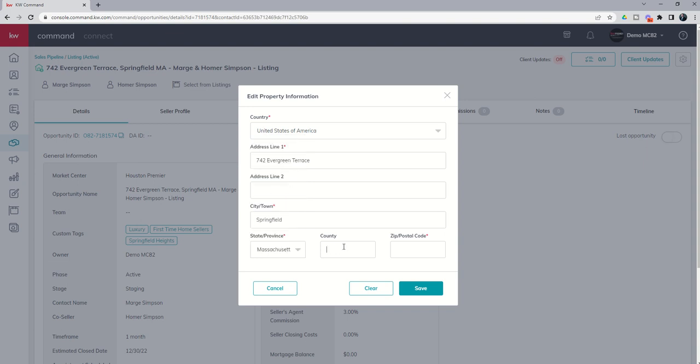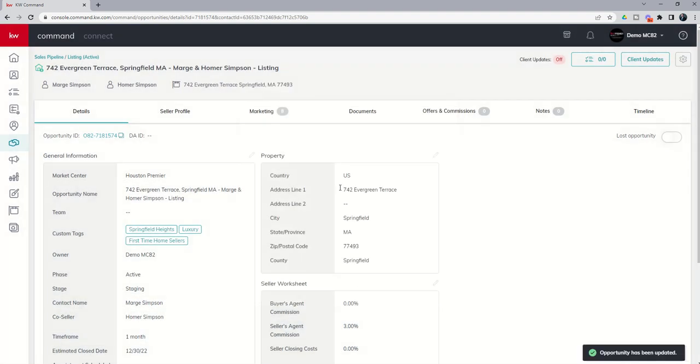County. And let's just put in Springfield County. And the zip code. We're going to make that up. I don't know what it is. 77493. All right. So now we can click on save. And there we have that actual opportunity created based upon the address of the opportunity.